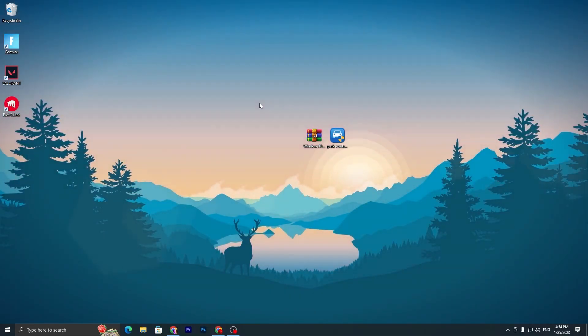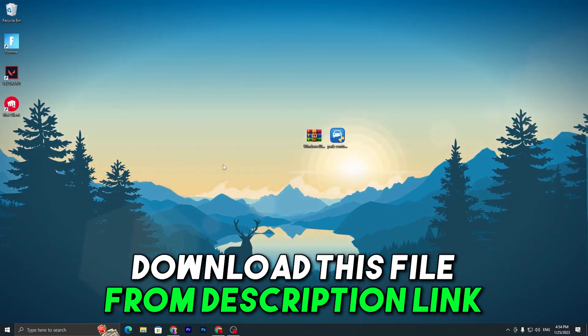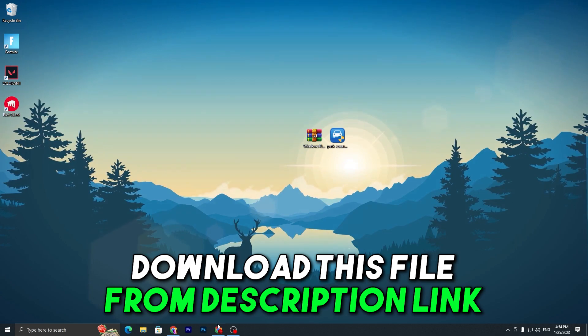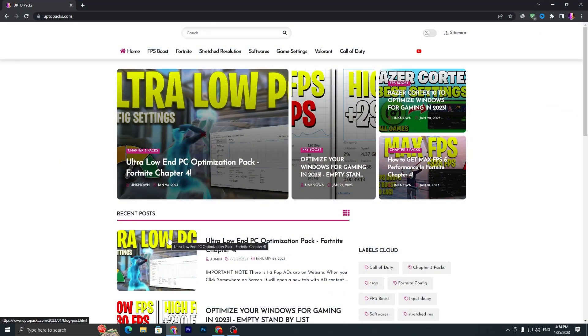In the first step, you have to download this optimization file on your PC. For downloading them, you need to open up the link from the description, and that will take you to my website. Once you're here on my website, you need to download this file.